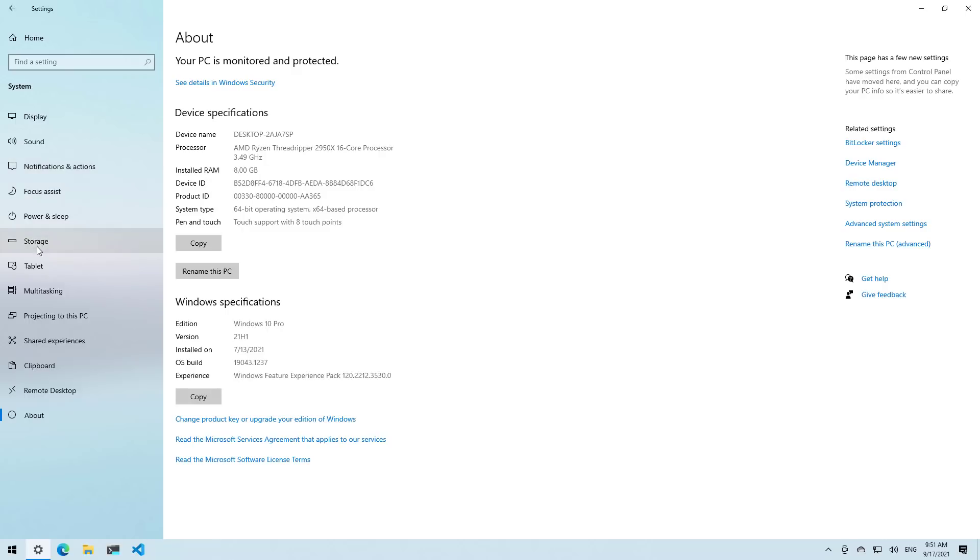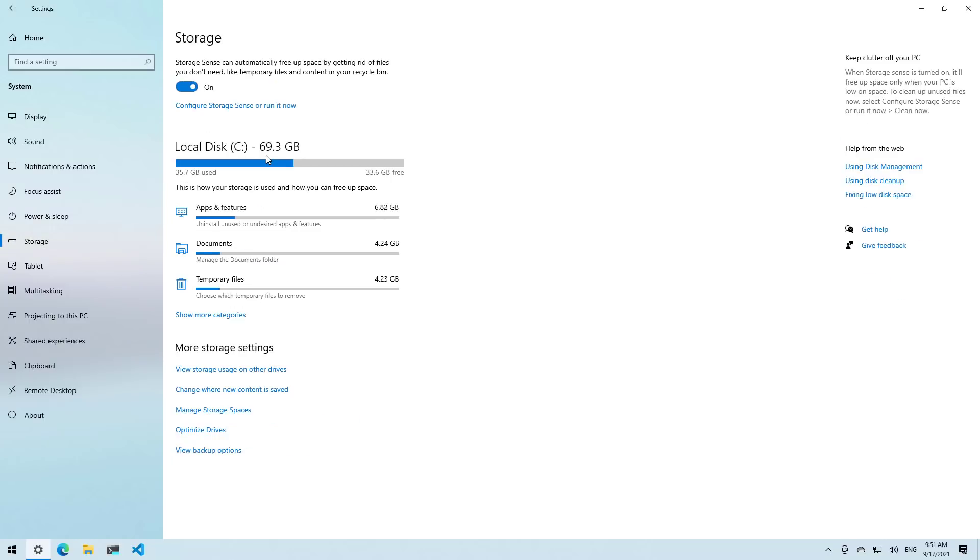And then we need to go to Storage. We can clearly see that we have more than 64 GB of storage. And of course, you still need to check if your computer has Secure Boot and TPM enabled, but I'm going to show you that later on in the video.